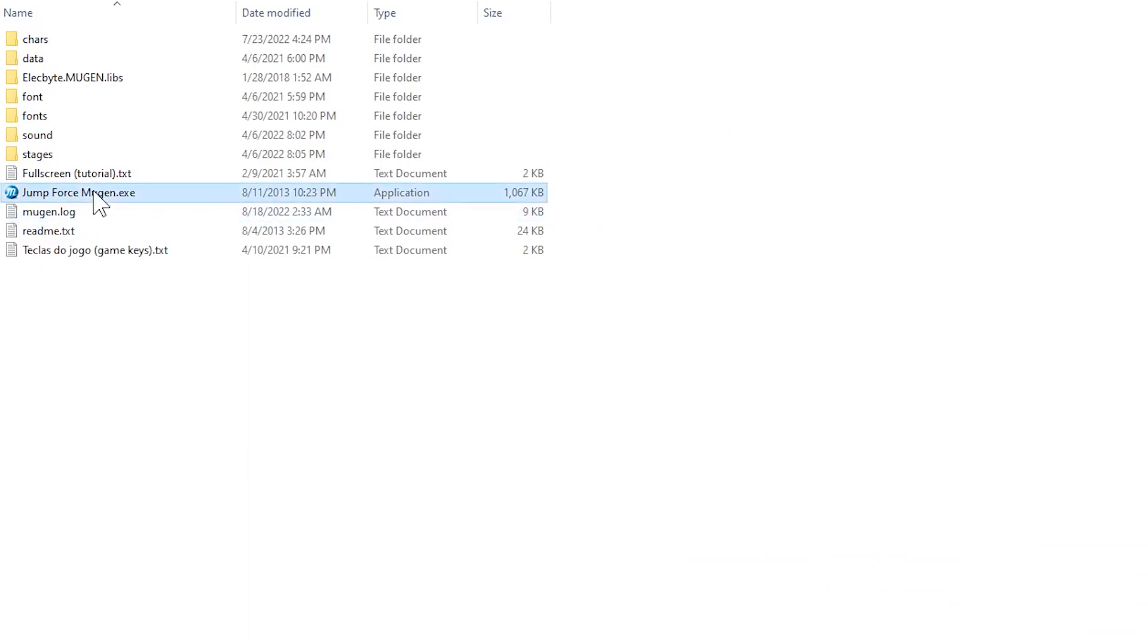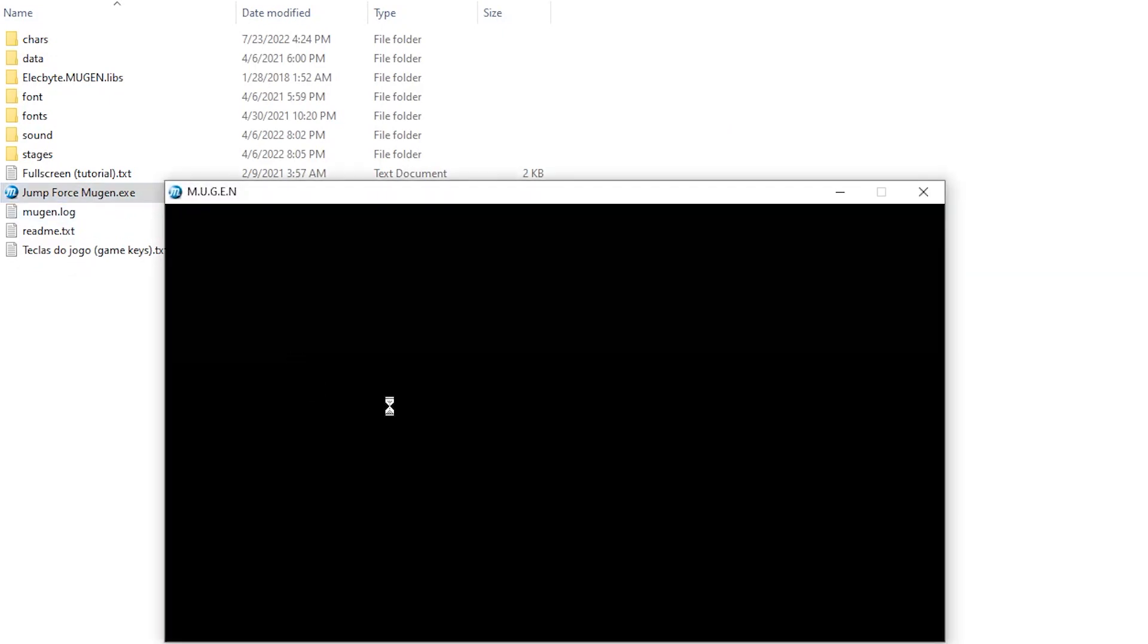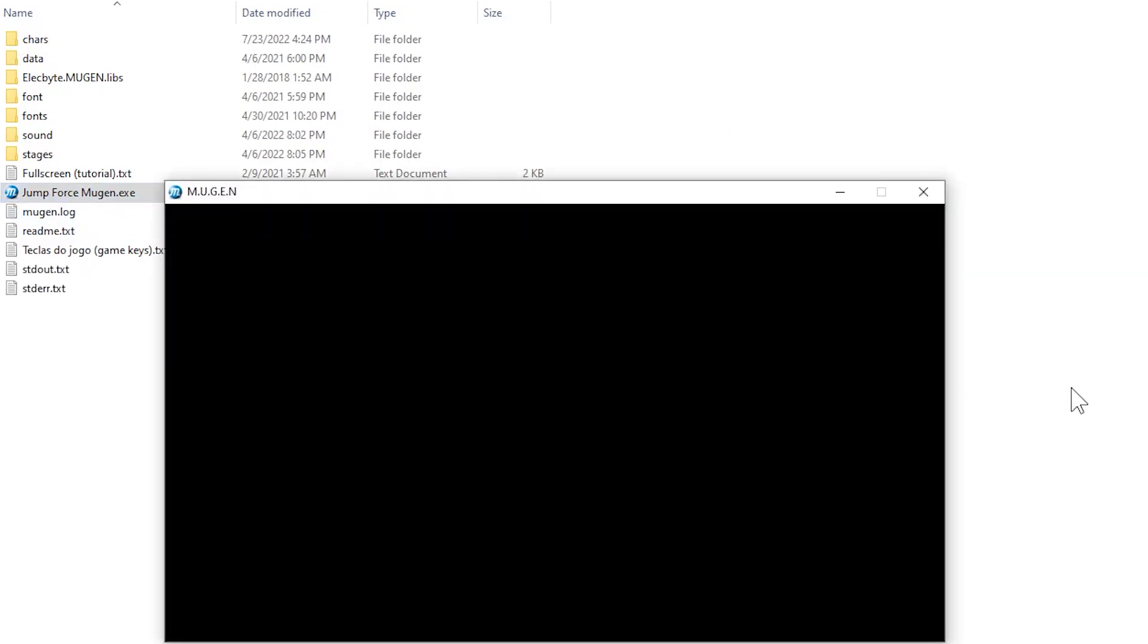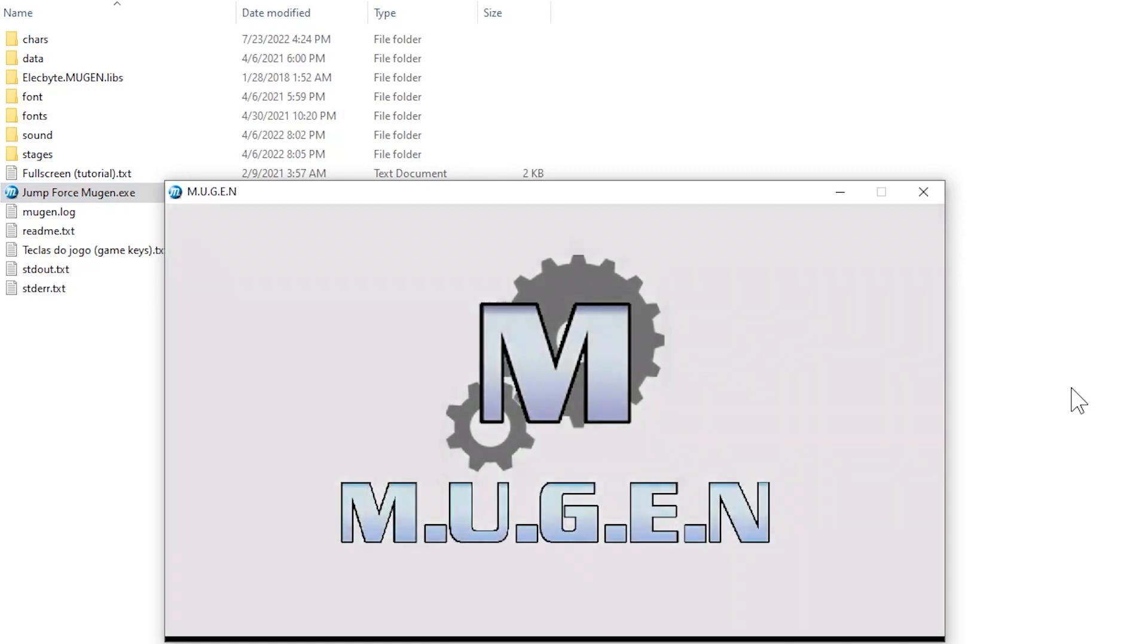Hello guys, today I will show you how to fix the black and white border around Mugen characters.